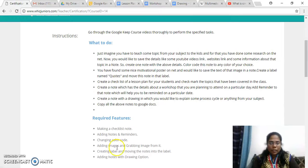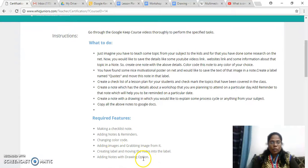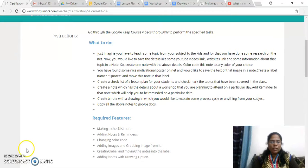Let me go here and check whether we have completed all the tasks. So: first, making a checklist; adding notes under the window; changing color code and images and grabbing; creating label and moving the notes; adding notes with drawing option. I hope I have explained all the tasks. Thank you and thank you for listening.